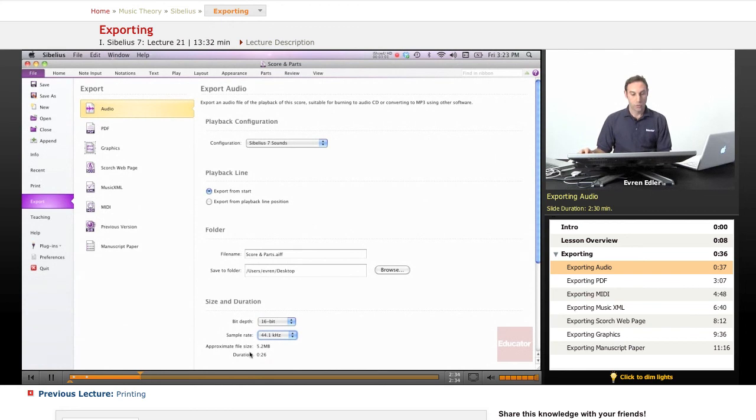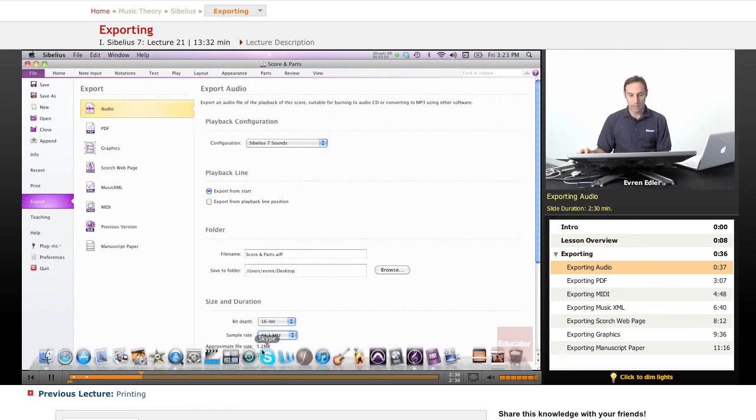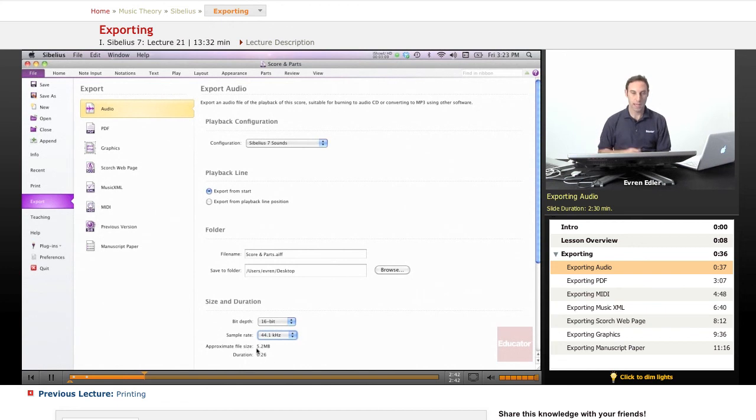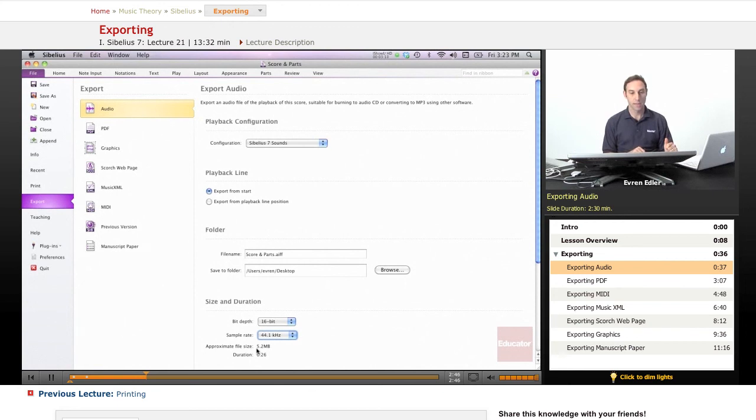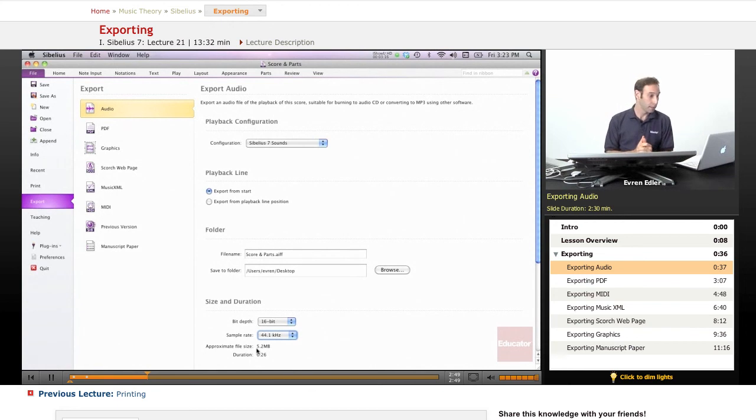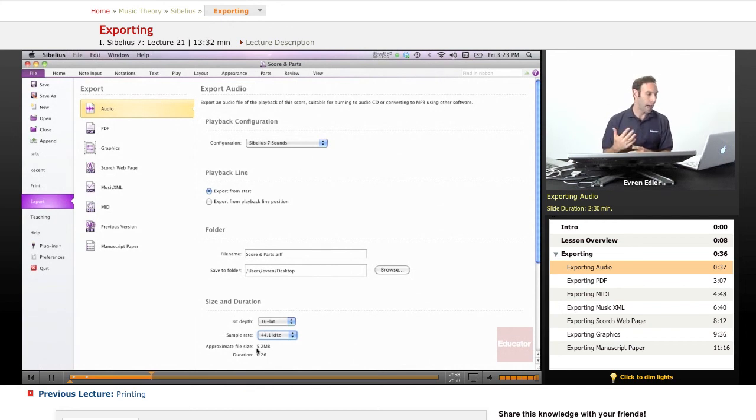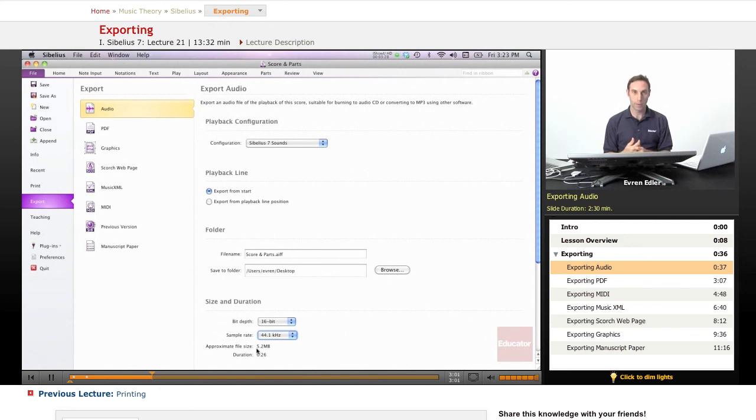And then, duration, it's already there. It's going to be about 26 seconds. And then, approximate file size. So, you already have the heads up from there. And then, you can actually bounce this as an audio file. So, once you do that, you actually get to share your audio and your score as an audio with everybody, even people who don't have Sibelius software.